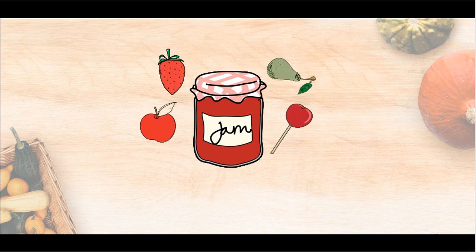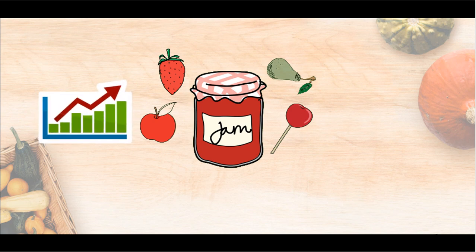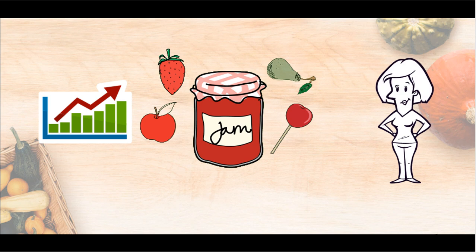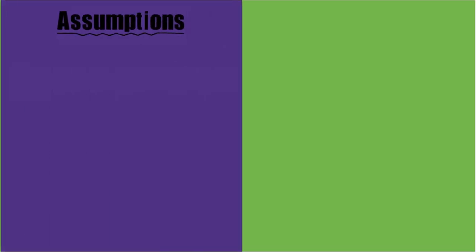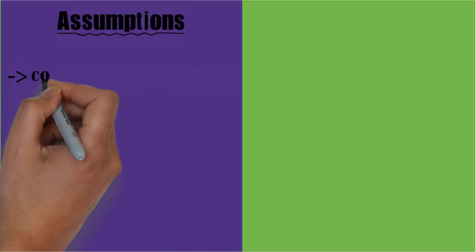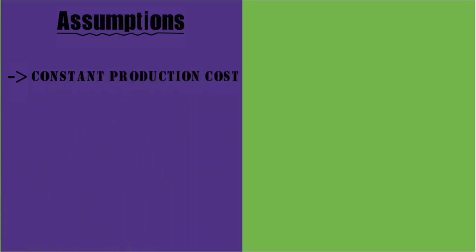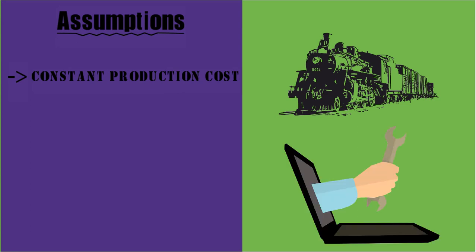If the cost of producing keeps on changing, then your willingness to produce at higher prices will also keep on changing. Hence, for the law of supply to hold, we need to assume that the cost of production stays constant. Note that these costs include transport costs, technical costs, etc.